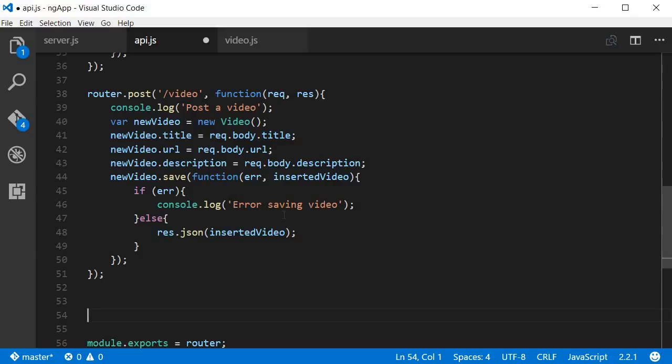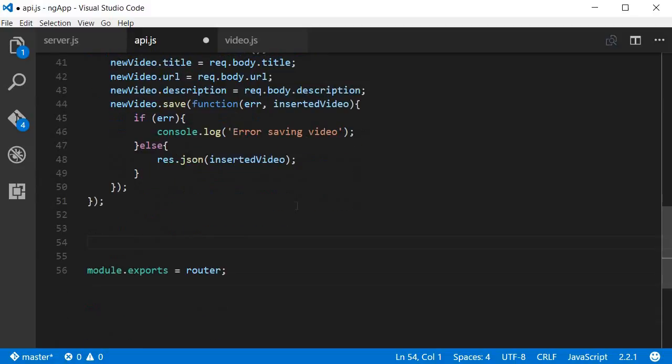Okay guys, now that you know how to get and post videos, the next operation is to update a video in the database. To update, a PUT request has to be used, and the syntax is slightly more complicated than the previous requests. So anyway, here in api.js I'm going to continue with the code.